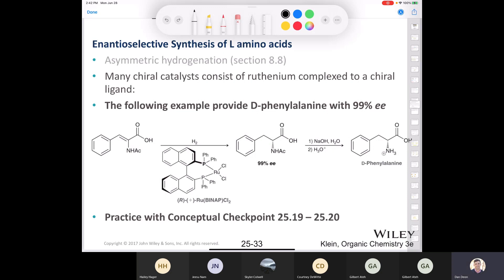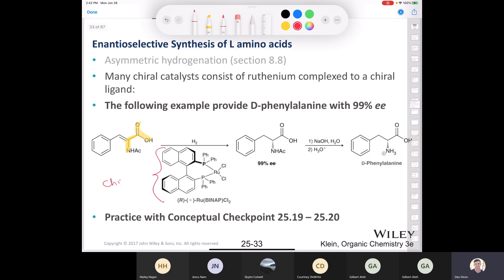Here's an example of the synthesis of D-phenylalanine with 99% enantiomeric excess. We start with an intermediate containing a carboxyl group, an alpha carbon, a nitrogen with an acetyl group, and the phenyl group attached via a double bond to the alpha carbon. We treat that with hydrogen and the chiral catalyst — ruthenium BINAP dichloride. We reduce only one face of the molecule with great enantioselectivity. Then we hydrolyze the acetyl group with sodium hydroxide, followed by protonation with aqueous acid, to end up with a good enantiomeric excess of D-phenylalanine.